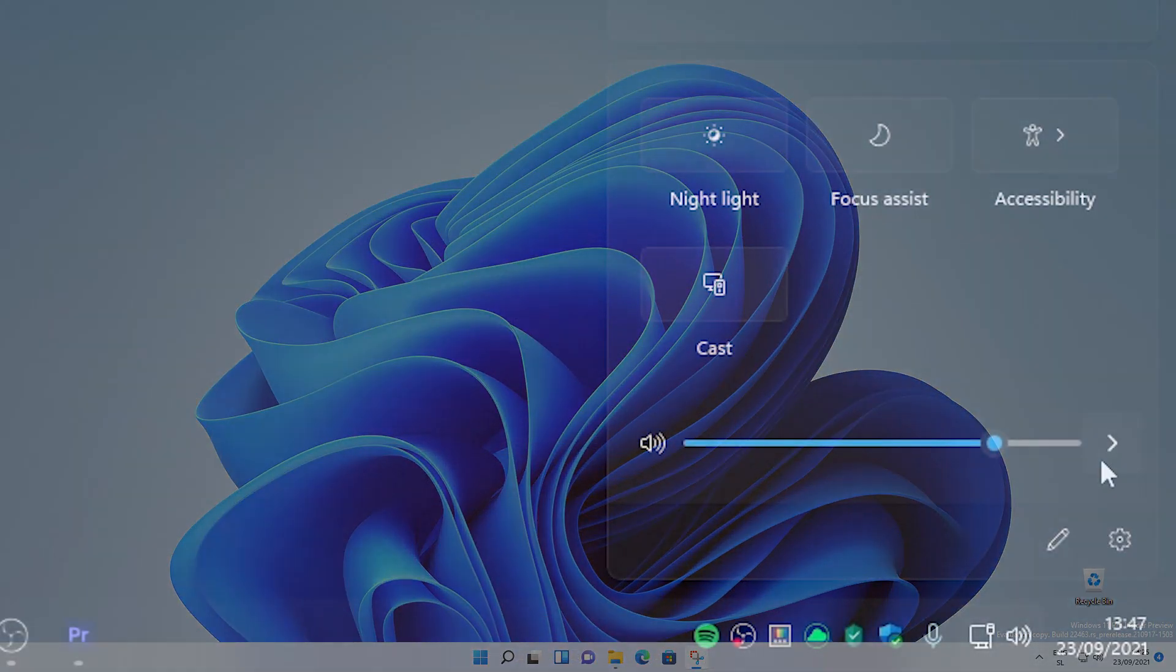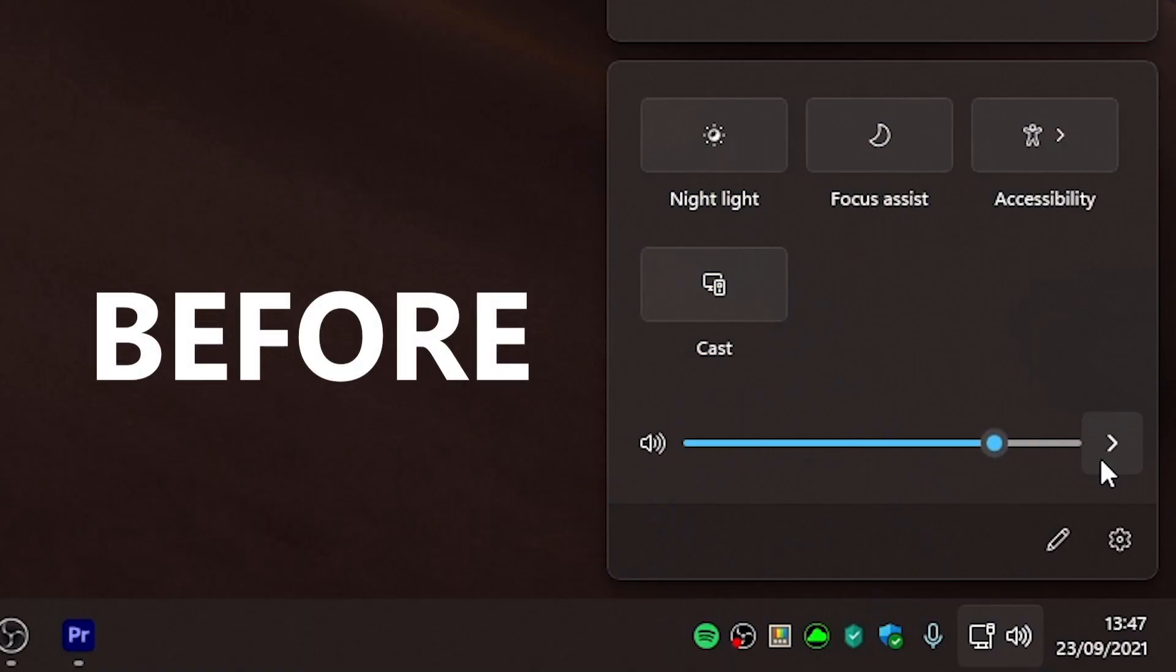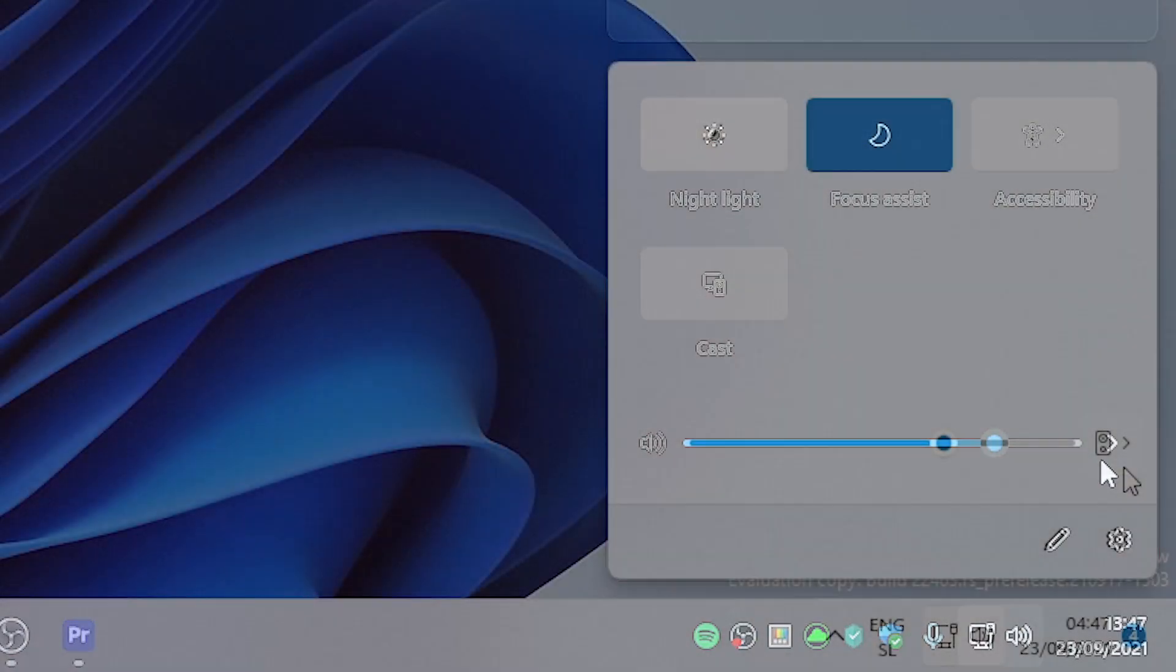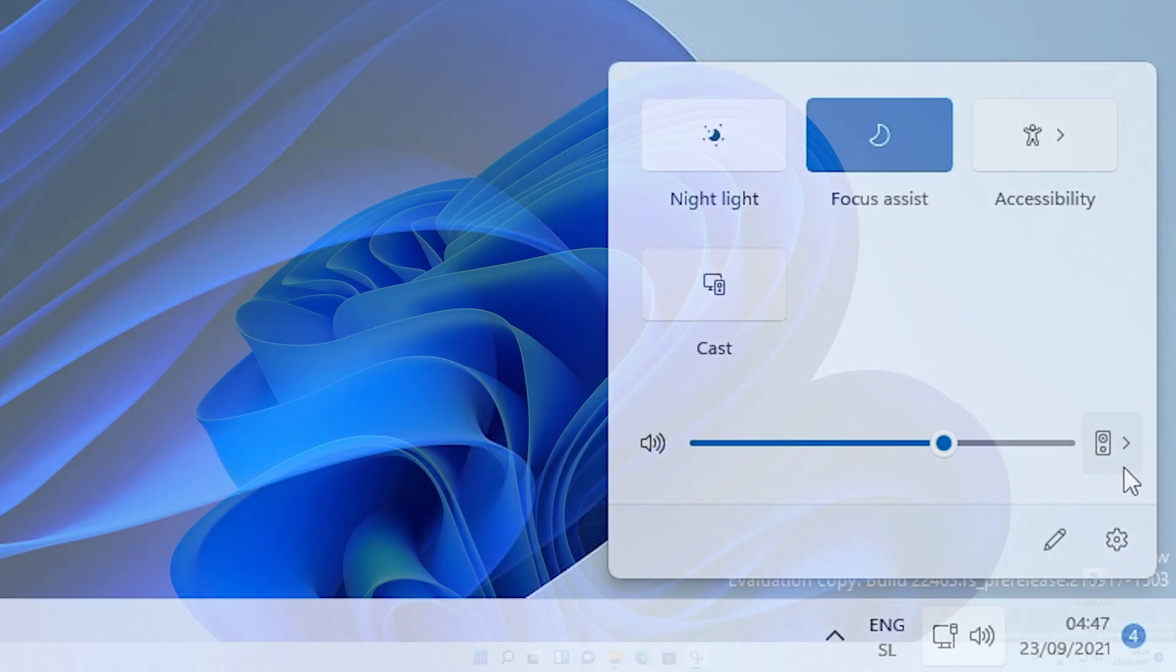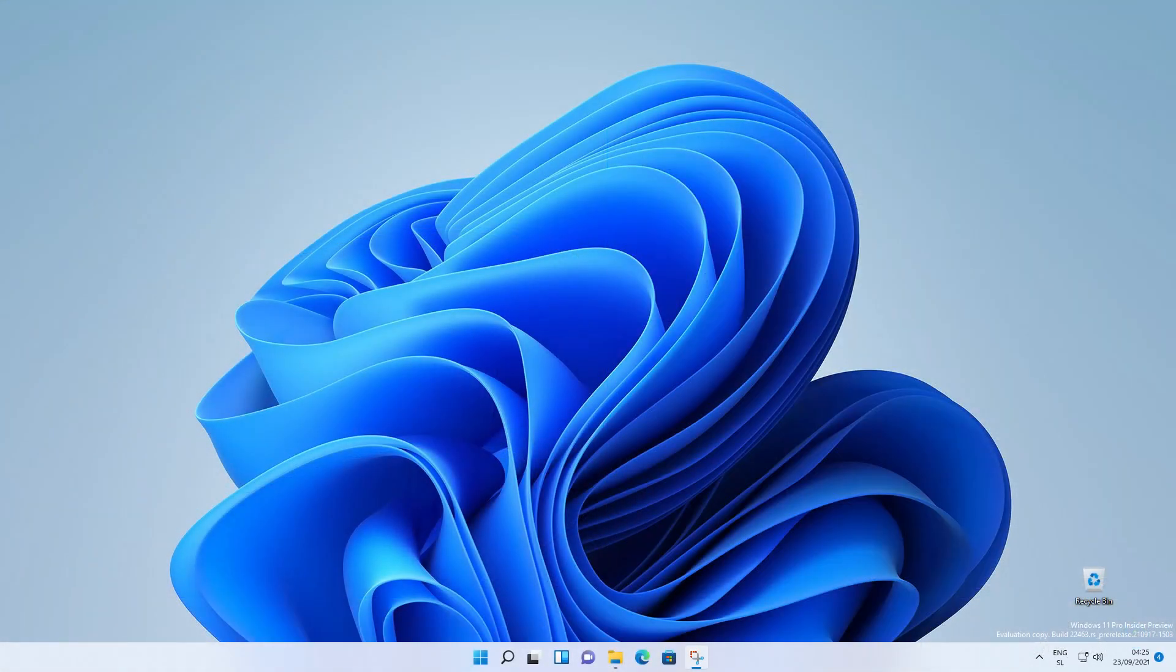They also added an icon next to the volume slider in quick settings to help make the option for managing audio endpoints more discoverable. And also, they made some small adjustments to the contrast theme colors based on feedback, including making hyperlinks a little more distinct on hover when using the desert theme.